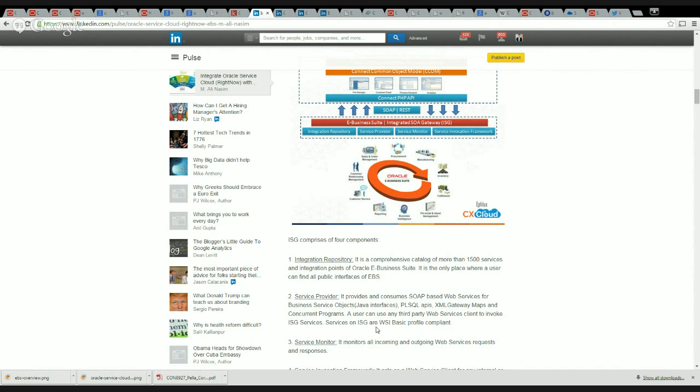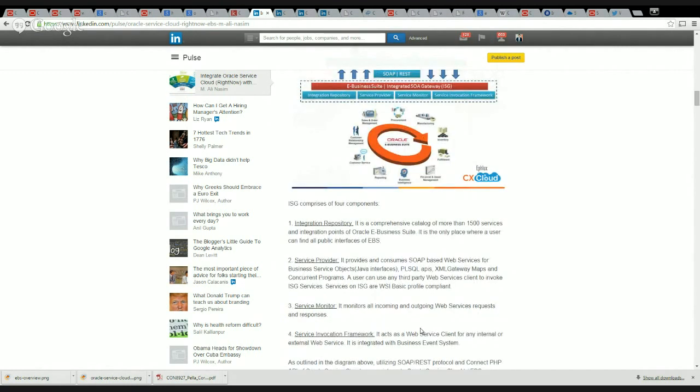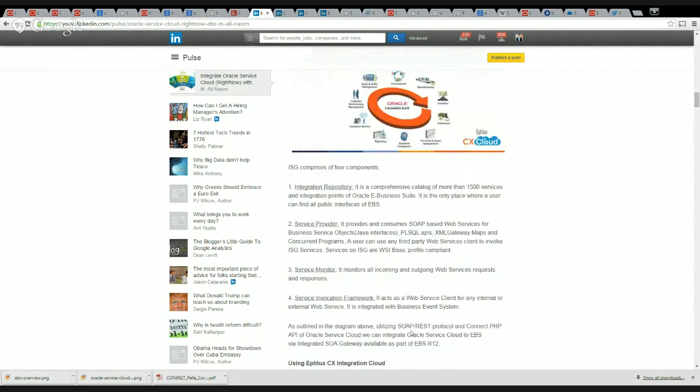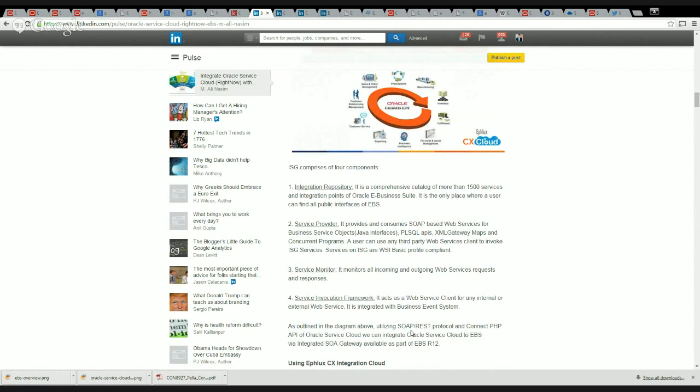The user can use any third-party web service client to invoke these ISG services and they are all WSI Basic Profile compliant. The other thing is a Service Monitor which actually monitors the incoming and outgoing web service requests and responses.